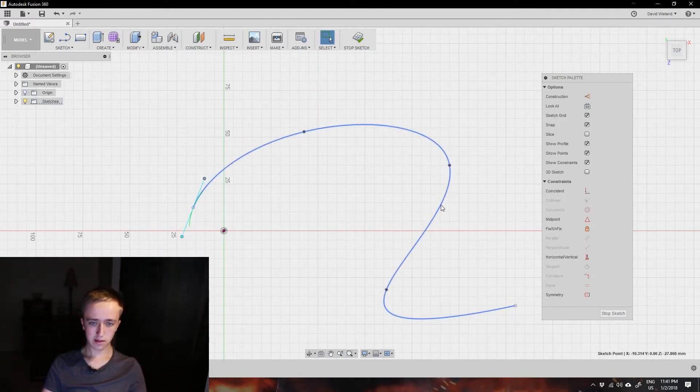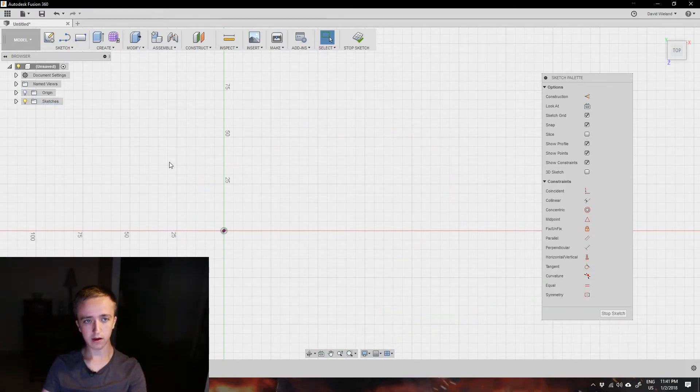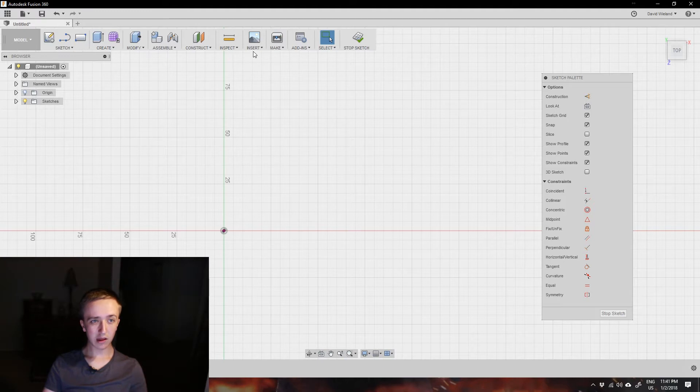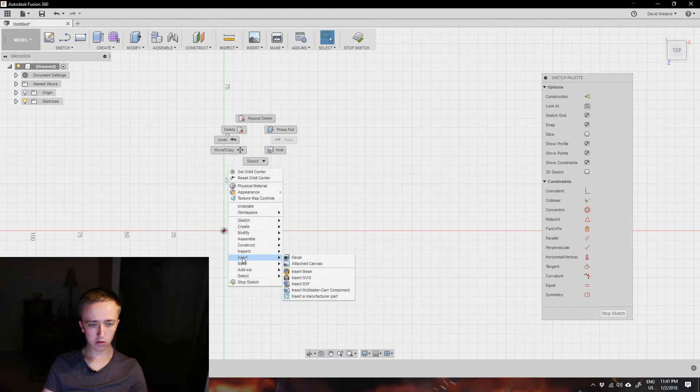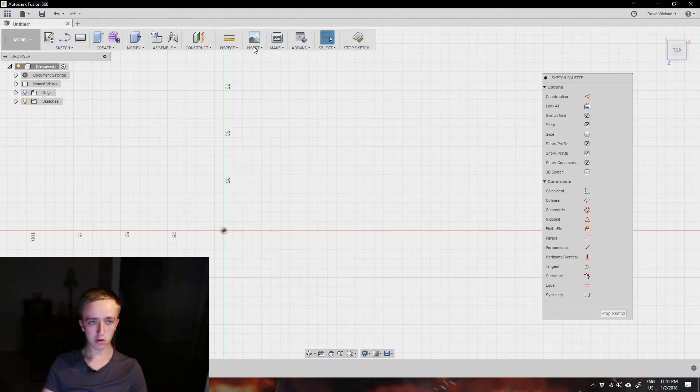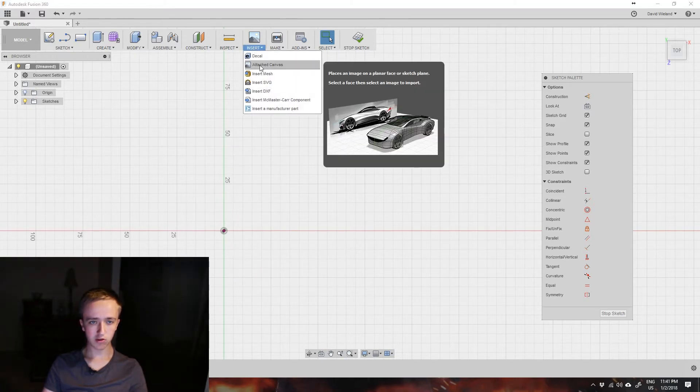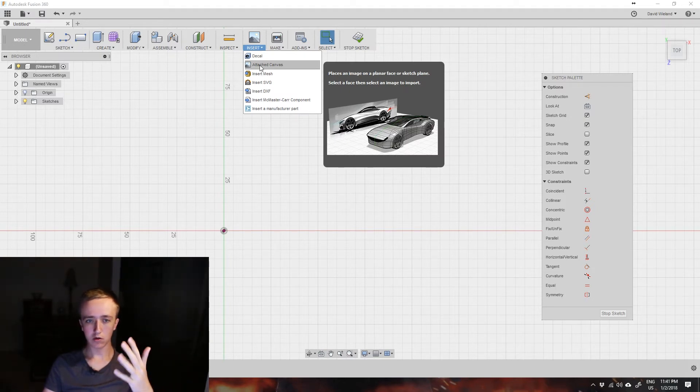But let's actually get rid of this for a second and do something where you could actually use it. So I'm going to insert a picture here and you can do that either by right-clicking and going to insert attach canvas or you go up there to insert attach canvas. That's basically just going to put an image into your three-dimensional world.